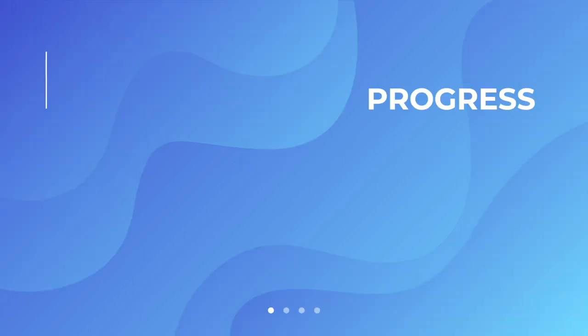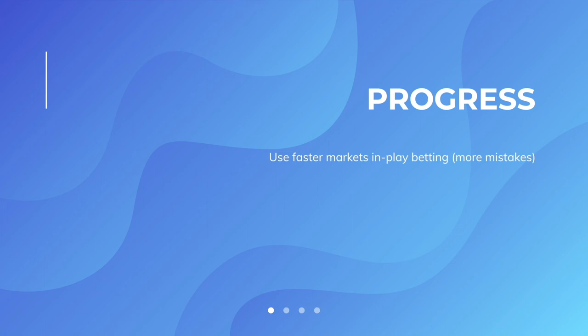And as you progress, then you're going to use the faster markets, like in-play betting. You're going to have different screens open. You're going to be watching the game. You're going to be looking for mistakes and odds, and you're going to jump on. And that's how you start to increase your betting bank significantly. It just gives you that more of an advantage. But like I said, that's when you get to the stage of running a little bit.